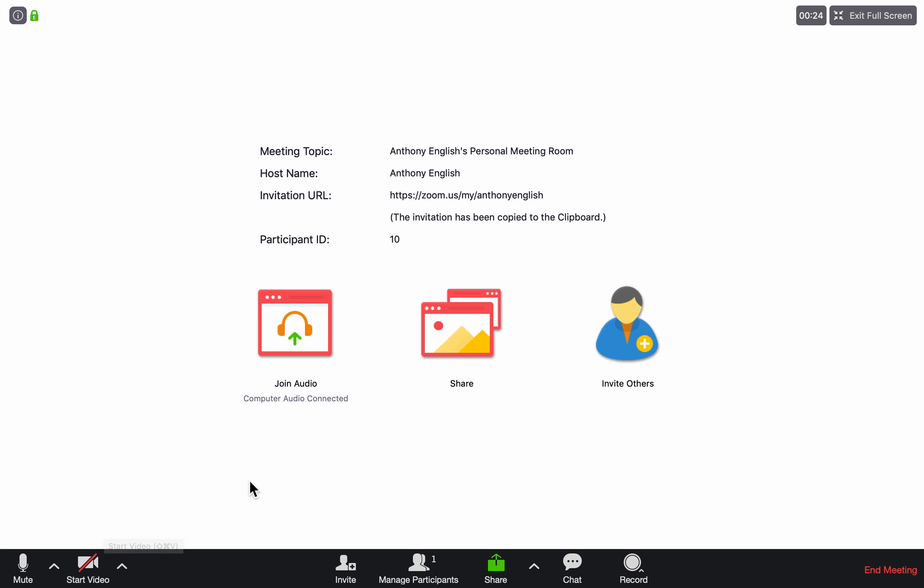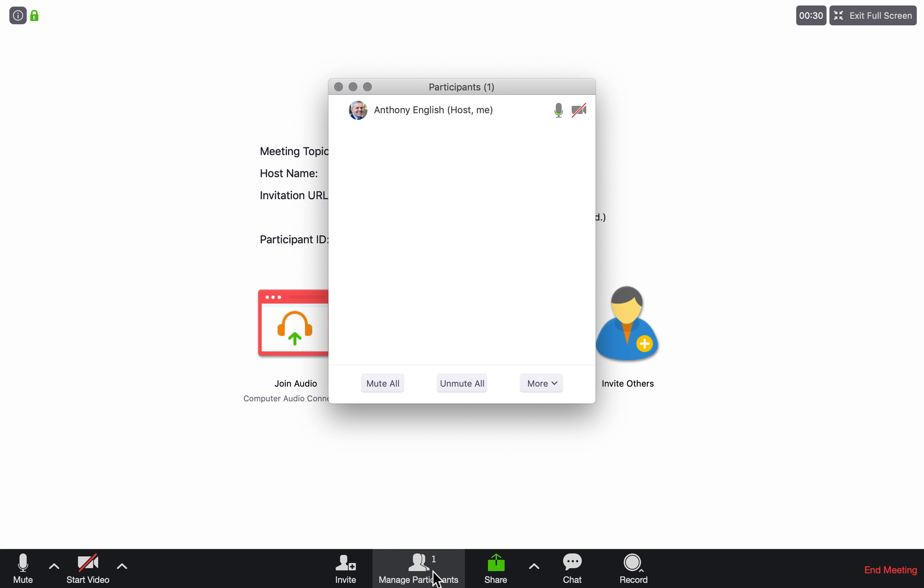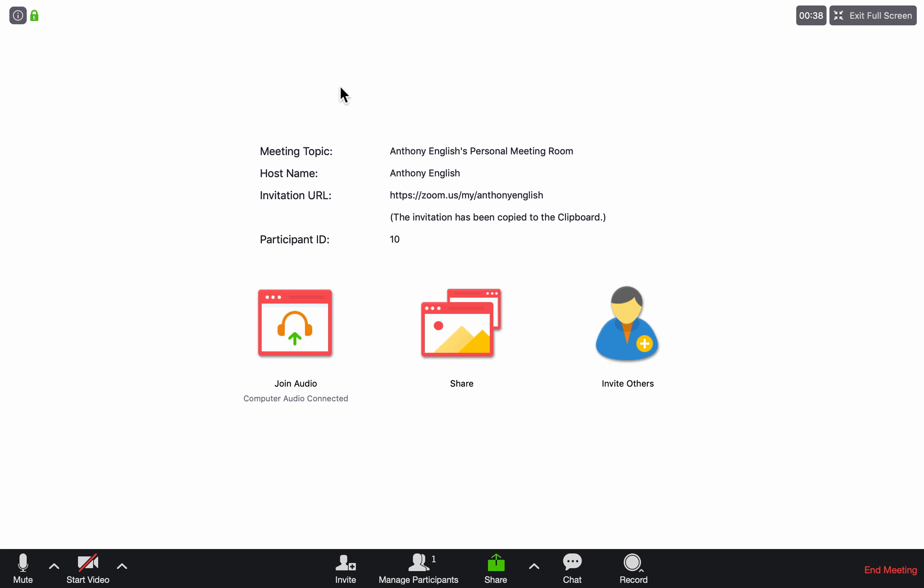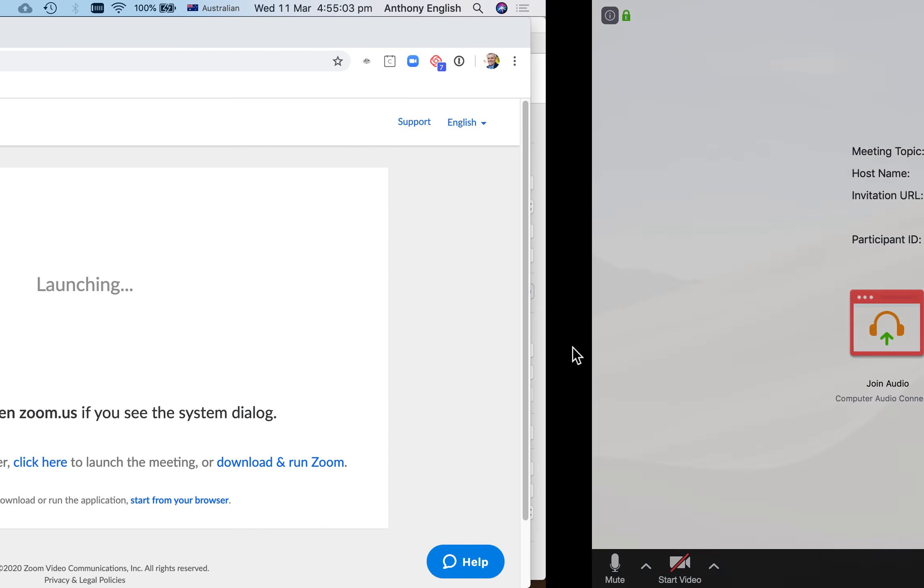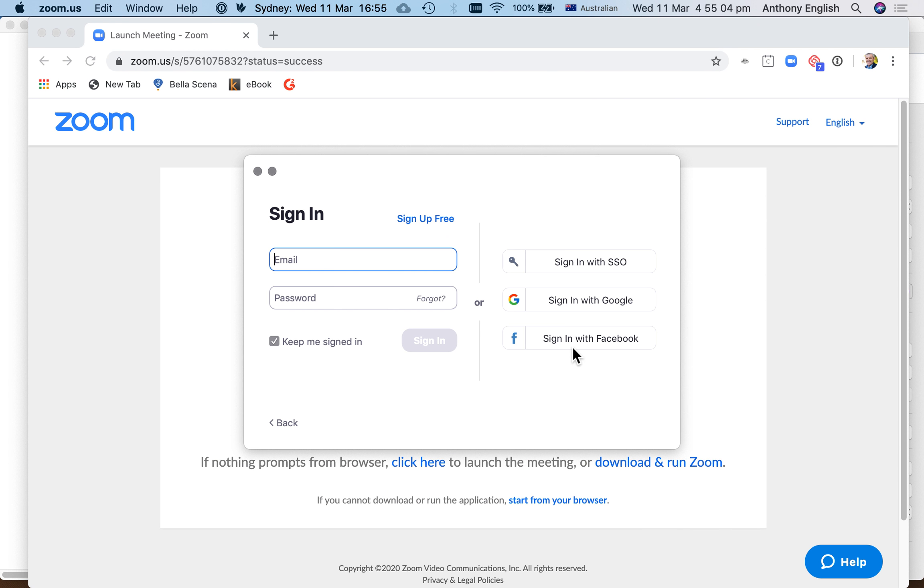You can see that it's just got my picture there. It's not actually going to have my face on the video, but the audio still works. I'm going to end the meeting and end this video.